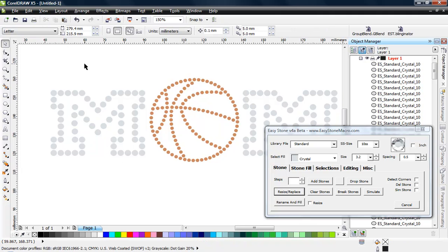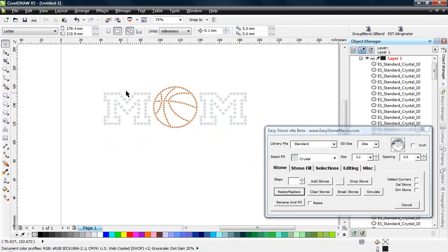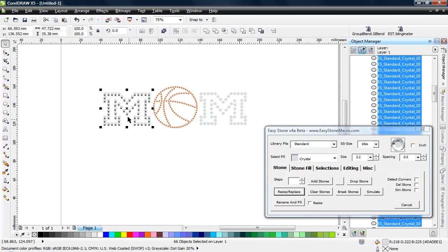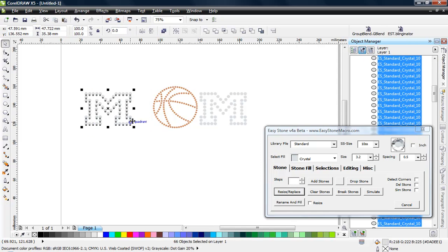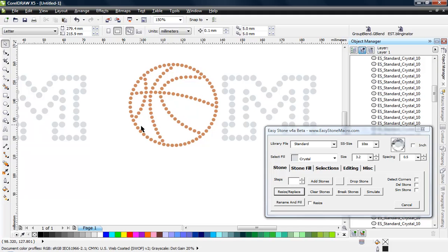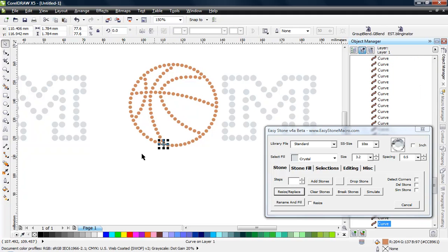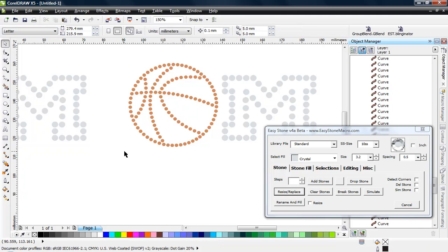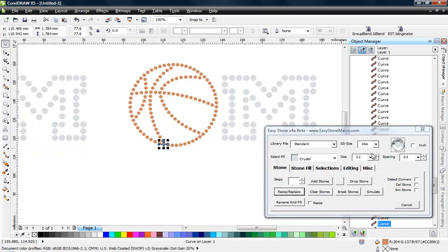Now the next thing we're going to take a look at is the basketball. Now I already know this because I deliberately made this file this way just to force you to learn a little bit more about your rhinestone program if you're not using CorelDRAW. These stones are not really sized properly for either a 10SS or, in this case, this design these stones were made for a 6SS stone.